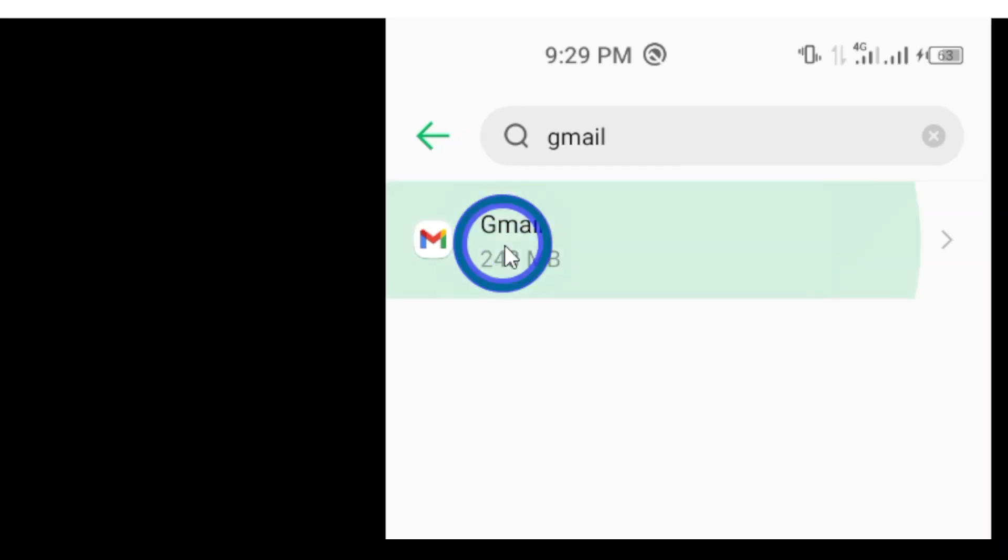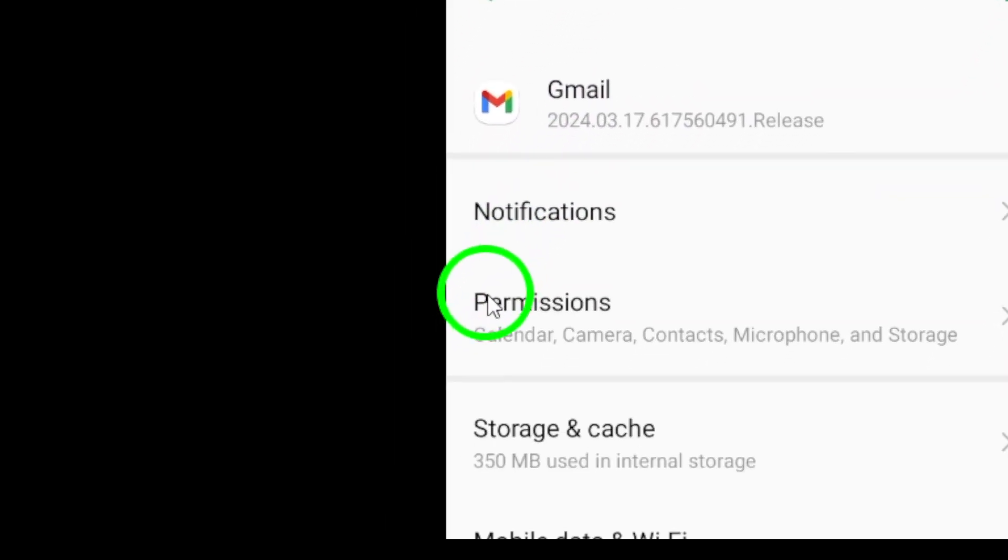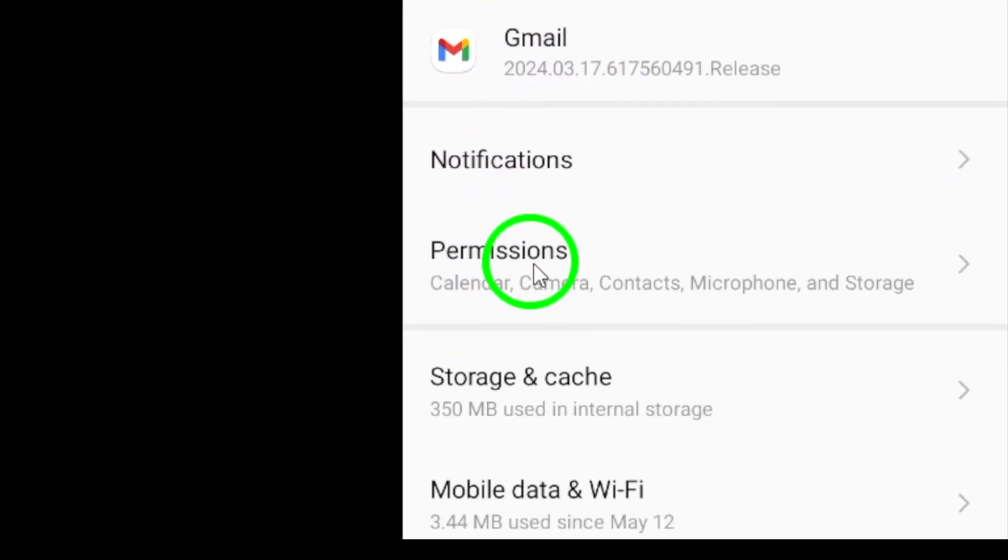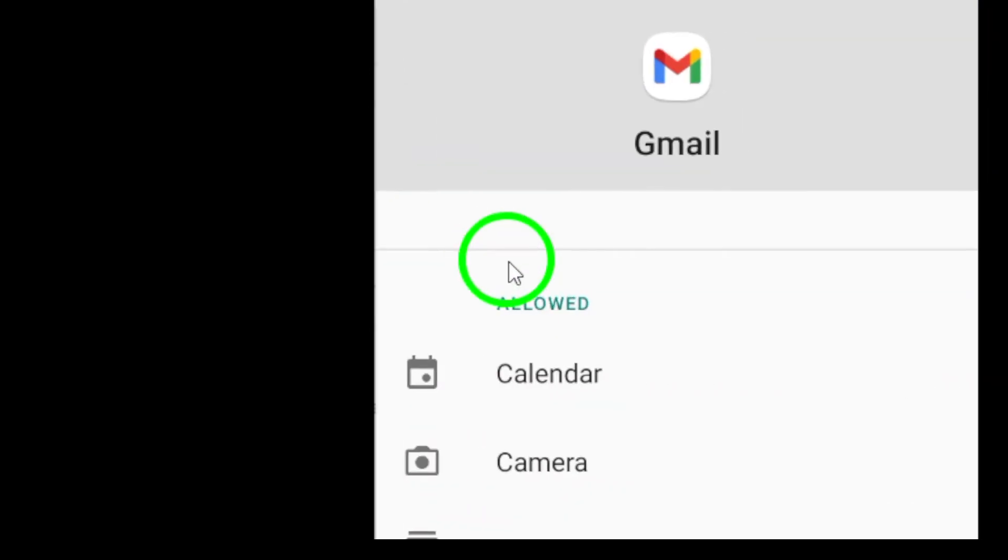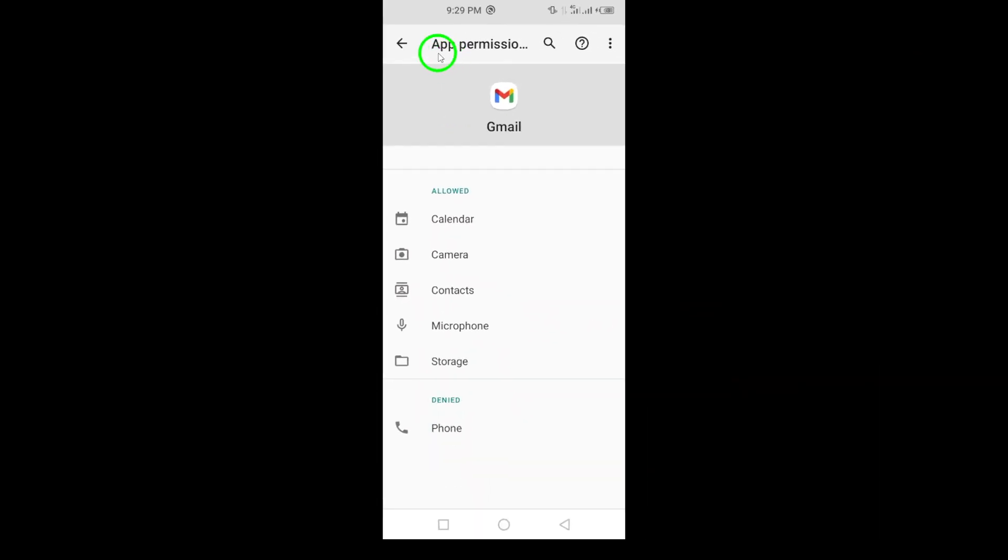Next, you'll see an option labeled Permissions. Go ahead and tap on that to see what permissions Gmail currently has.